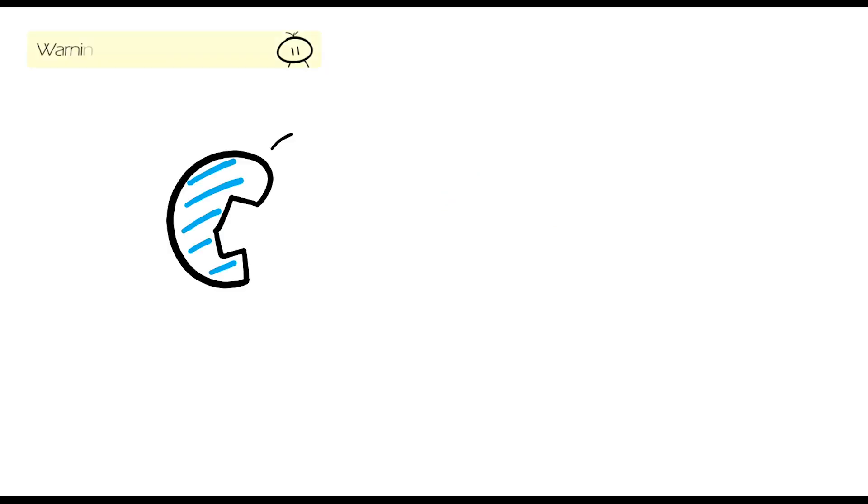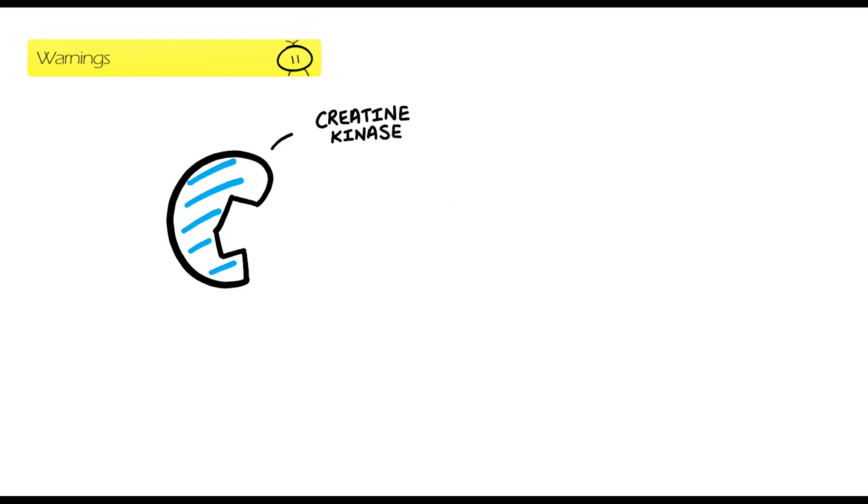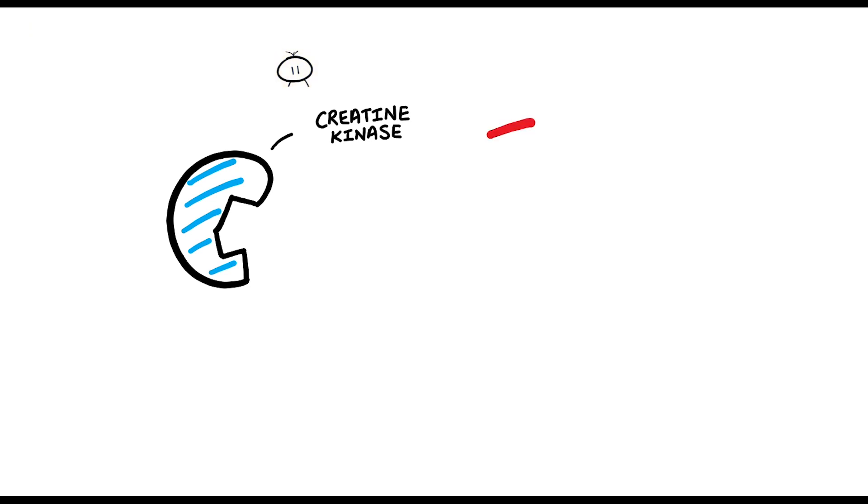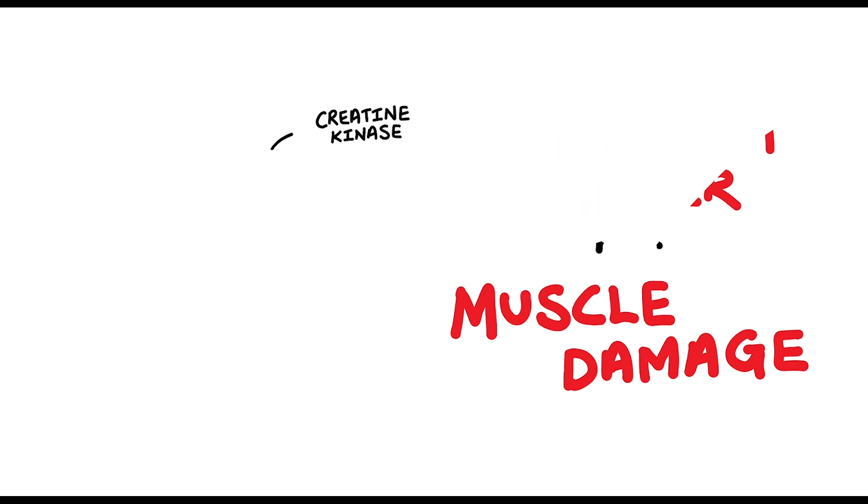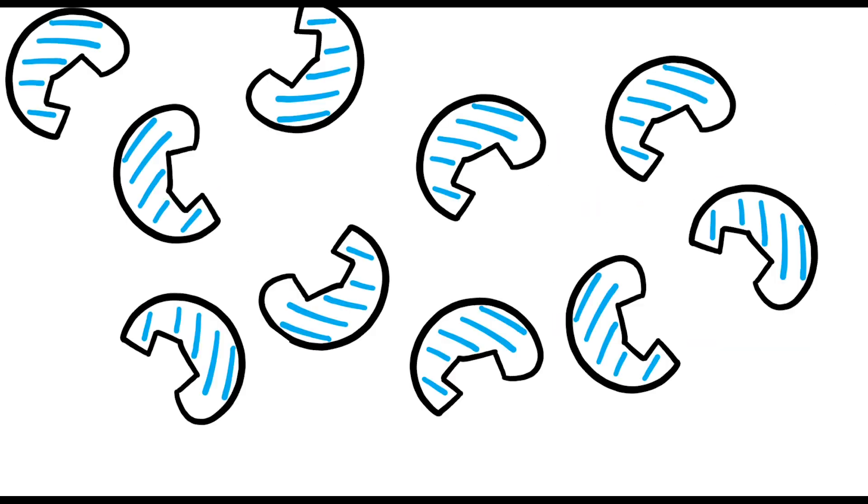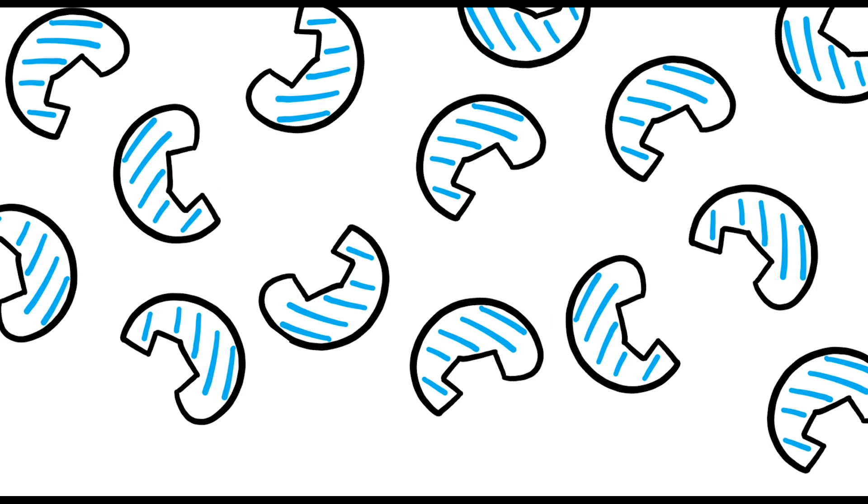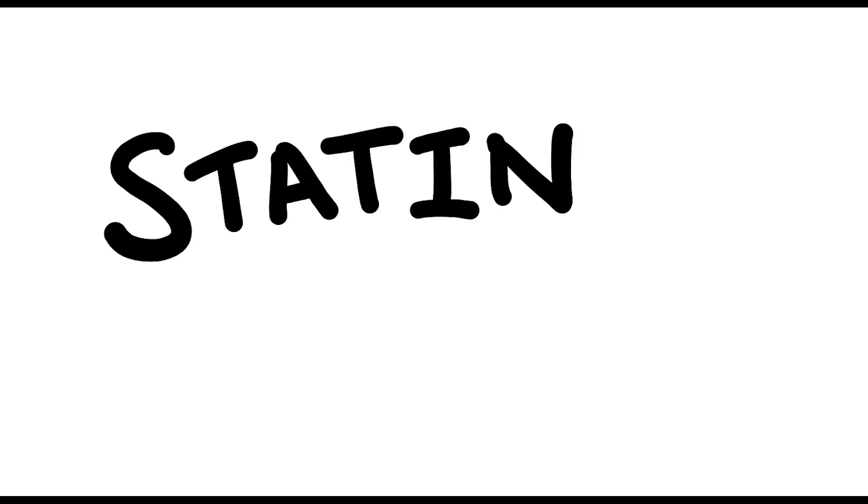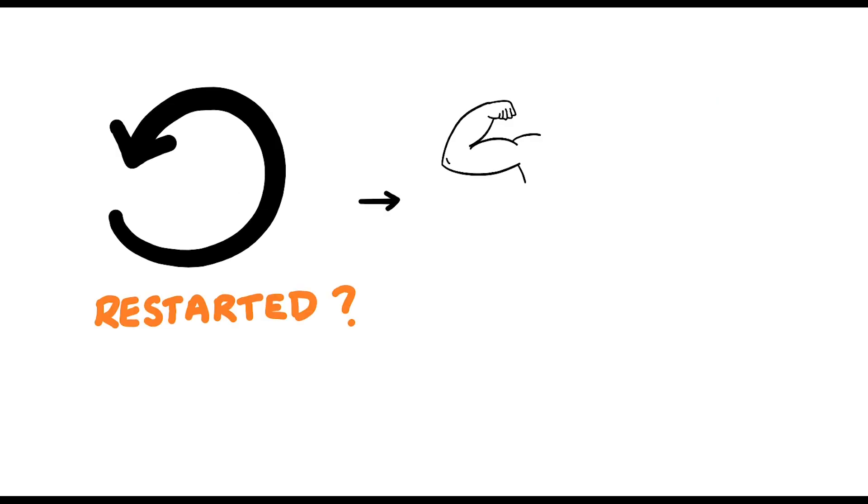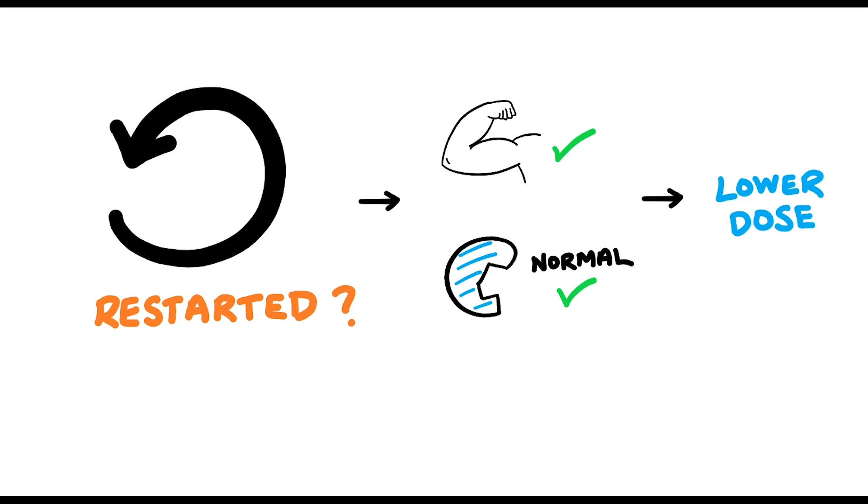There's an enzyme in your body called creatine kinase or CK, which is usually used as an indirect marker for muscle damage. If levels of your CK are raised or if the muscular symptoms are severe, the statin should be discontinued. If it's decided that the statin is to be restarted, i.e., your symptoms have resolved and your creatine kinase levels have normalized, then the statin should be restarted at a lower dose.